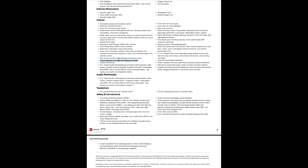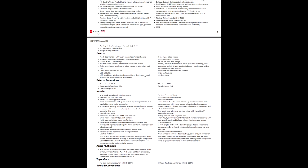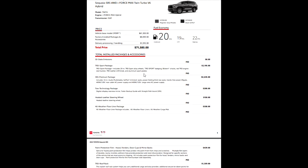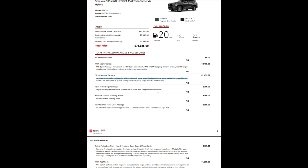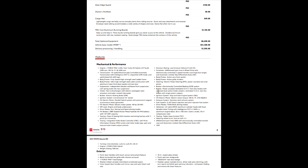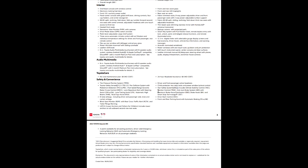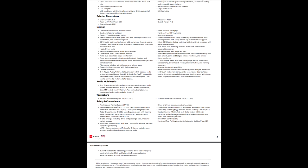Power tilt slide moonroof - that's gonna be a standard size moonroof. There are panoramic moonroofs if you go higher in trim level. Leather shift knob. Eight inch multimedia system - remember we talked that it had the 14 inch with the premium package. Standard is eight inch multimedia system with eight speakers, wireless Android Auto and Apple CarPlay.